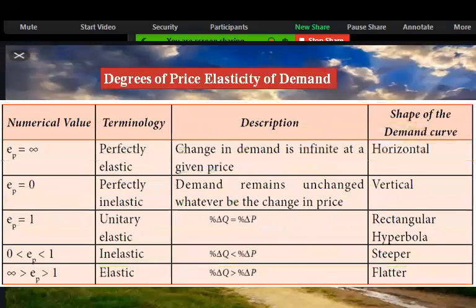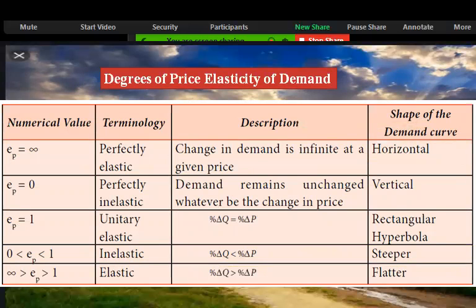Now, the degrees of price elasticity of demand with numerical values: perfectly elastic — change in demand is infinite at a given price; the demand curve is horizontal. Perfectly inelastic — price equals zero; demand remains unchanged whatever the change in price; the demand curve is vertical.